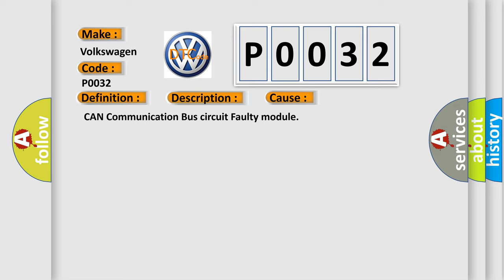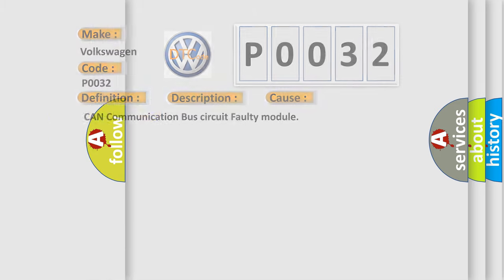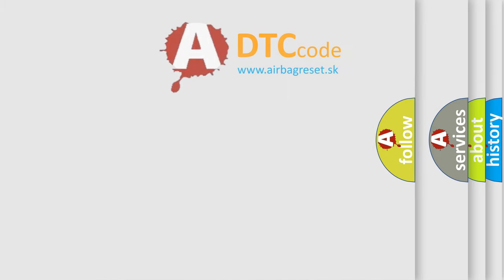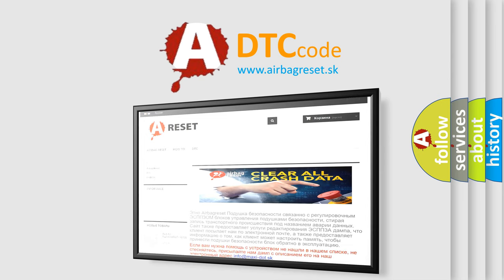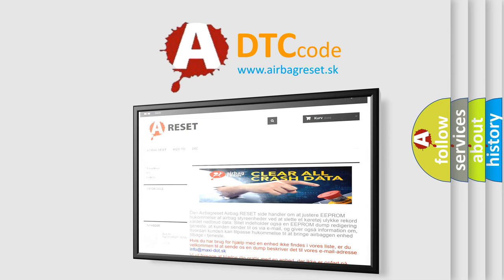The Airbag Reset website aims to provide information in 52 languages. Thank you for your attention and stay tuned for the next video. Bye!